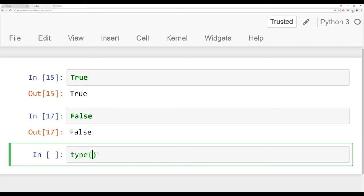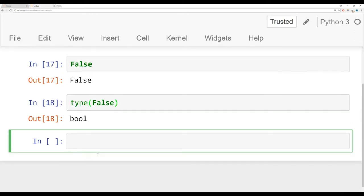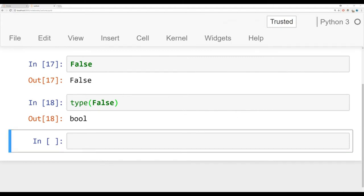And we can check their type by saying type, make sure I capitalize that T, type false. And it says B-O-O-L for Booleans.